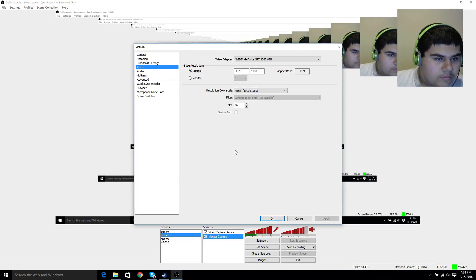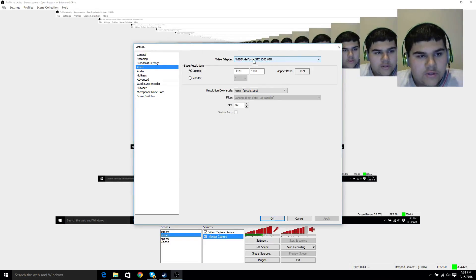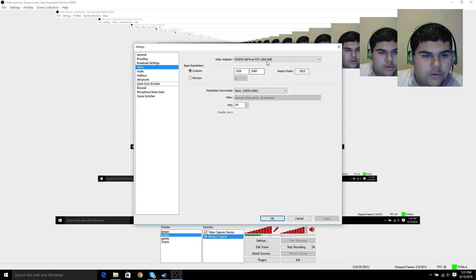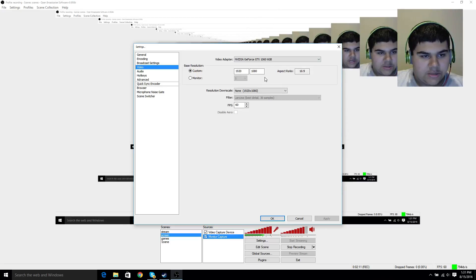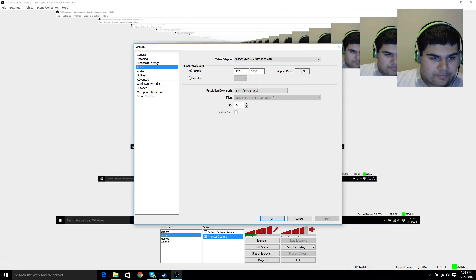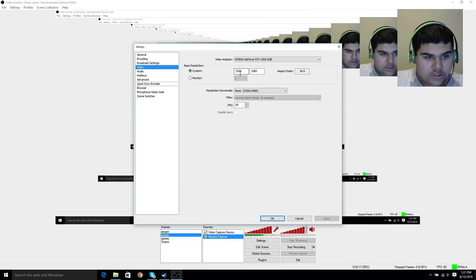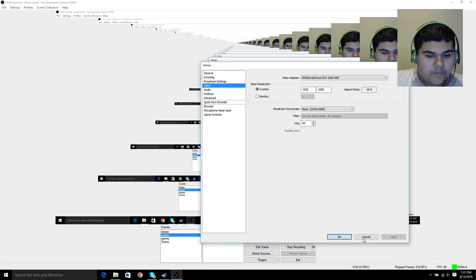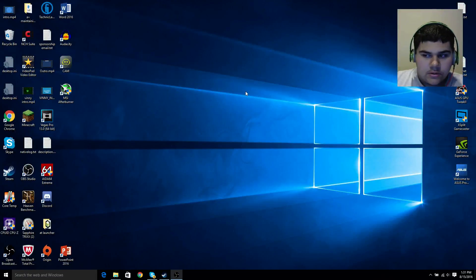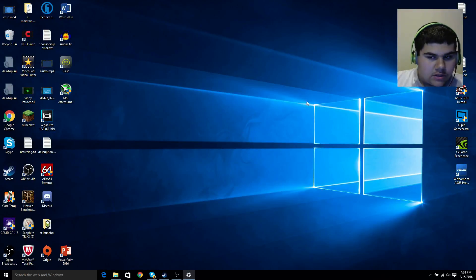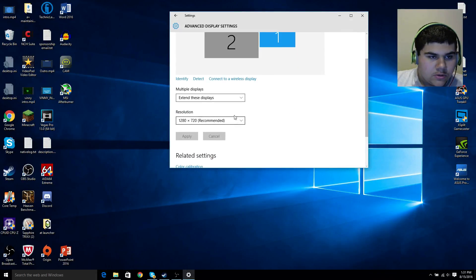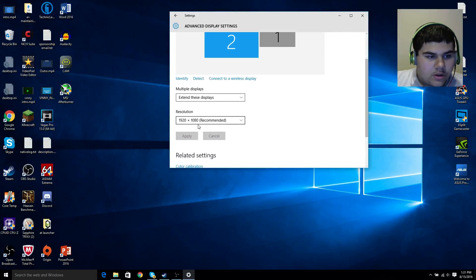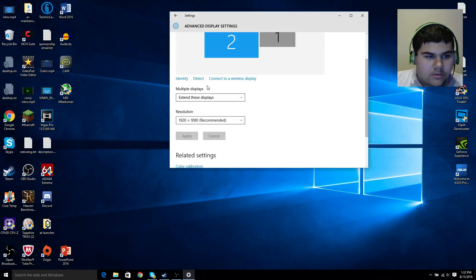Once you finish with that, go to video. Here's going to be your video adapter. I have the GTX 1060, so that's what I chose. You're going to want to put your monitor resolution there. I have a 1920x1080 monitor with a 16x9 ratio. That should automatically be there, but if not, you just right-click on your screen, display settings, pull up your display settings, advanced settings. 1920x1080 is recommended, so that's what I did.